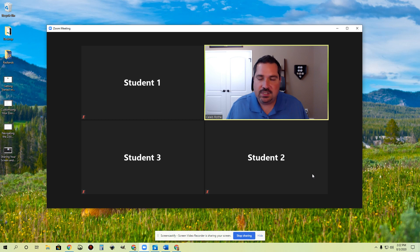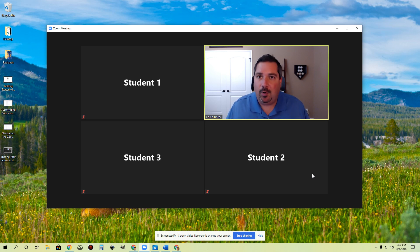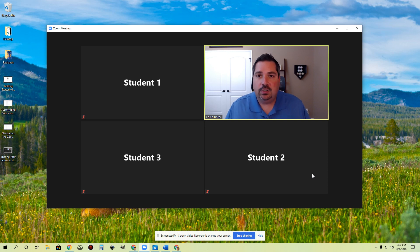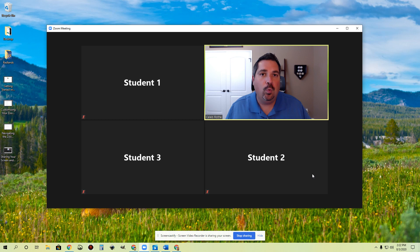When would you use it? Well, anytime you would normally do a turn to an elbow partner and discuss thing, you can use a Breakout Room for that. But you can also use it to put students in small groups and let them do a little bit of work together. So you might group your students up and then say, hey, I want you guys to go out and do one of the assignments or one of the math practice problems that we've put in classroom for today.